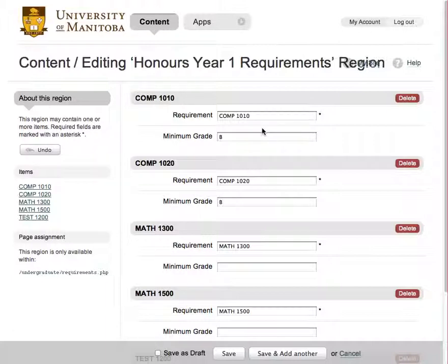To edit a requirement, simply change the values and press the save button, located on the bottom strip or at the bottom of the page.